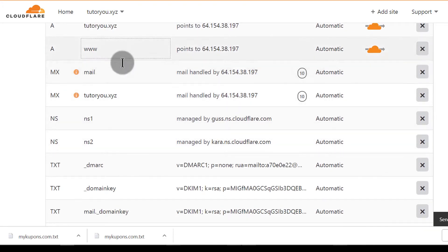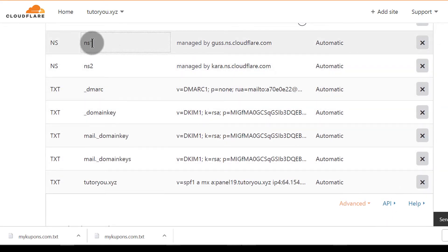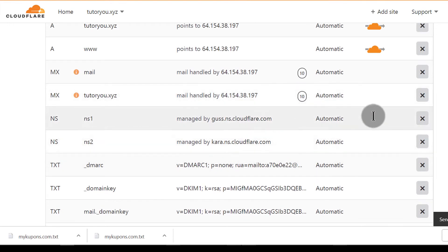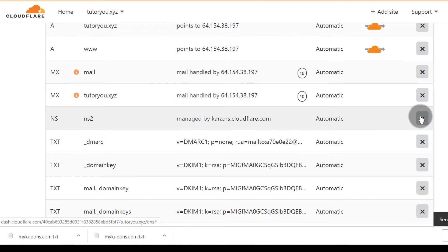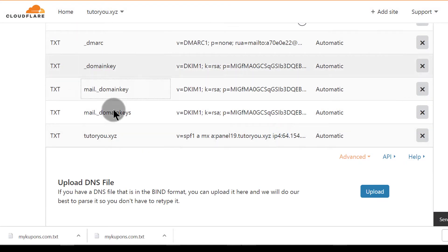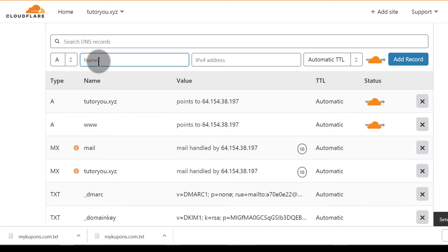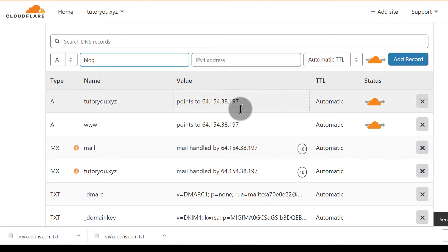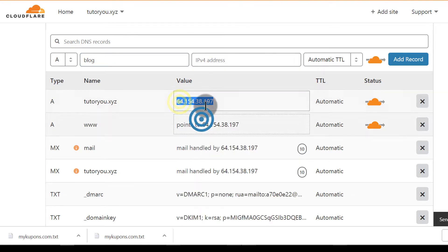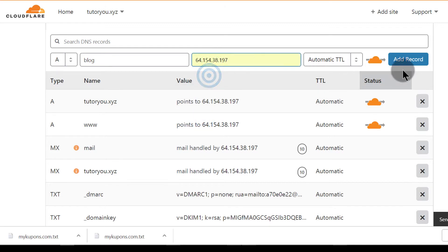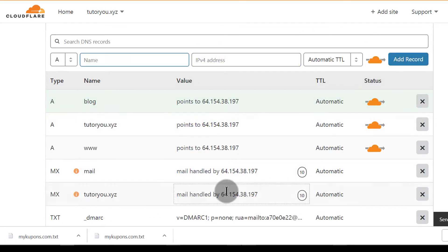If you need to create other subdomains under the new domain, you're going to have to create them here. The NS records — I don't need those. But the other records we do need. If you need to create a subdomain, for example 'shop dot' or 'blog dot tutoryou dot xyz', then you're going to have to create a domain entry for that here in Vesta and add the IP address.